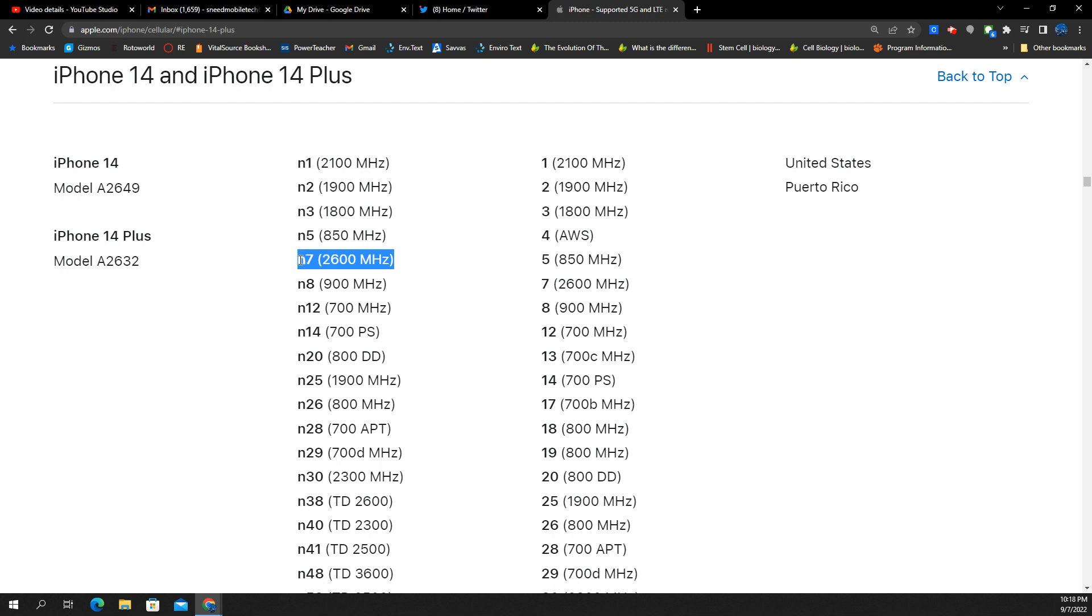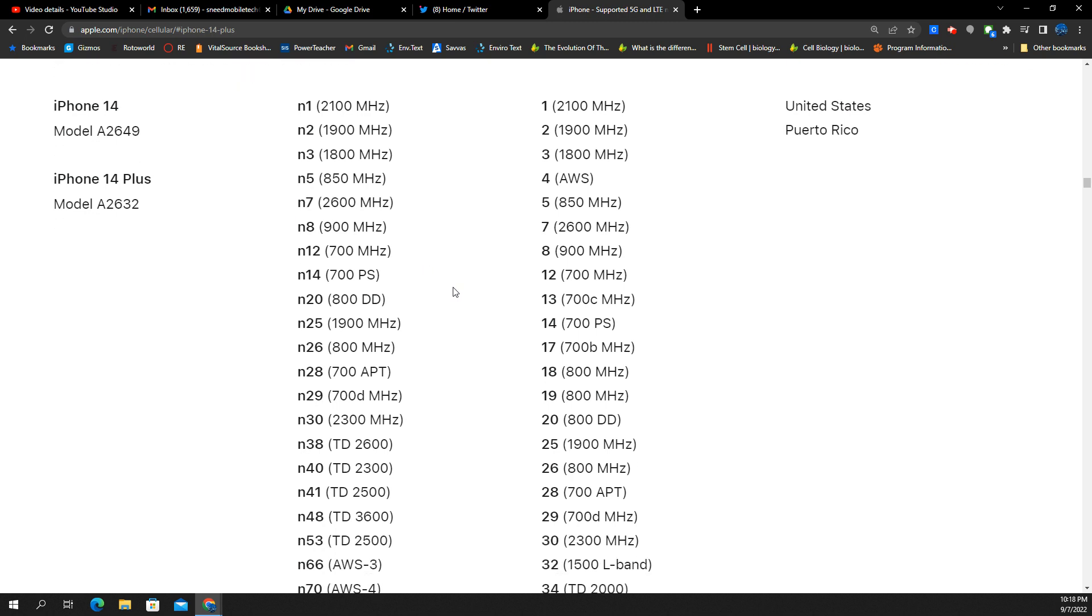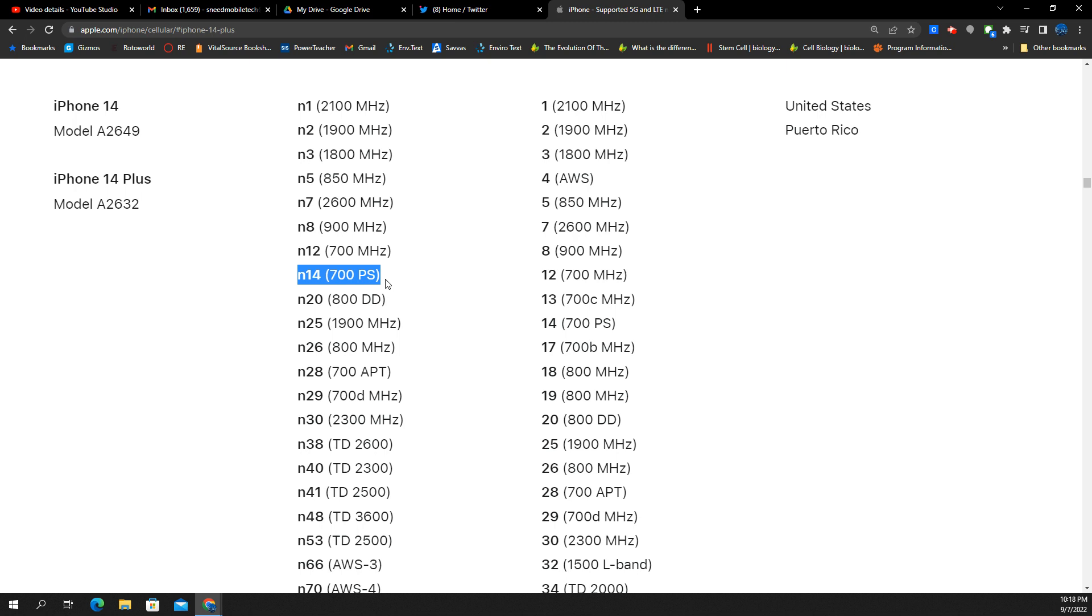Eventually, we know that the 2.5 gigahertz frequency for T-Mobile will eventually go N7, so put that on your radar when the mode does change. You've got the AT&T N12 for their 700 megahertz, and then you have AT&T's N14. First net, 700 megahertz, band 14. It will eventually go 5G, so it's there.